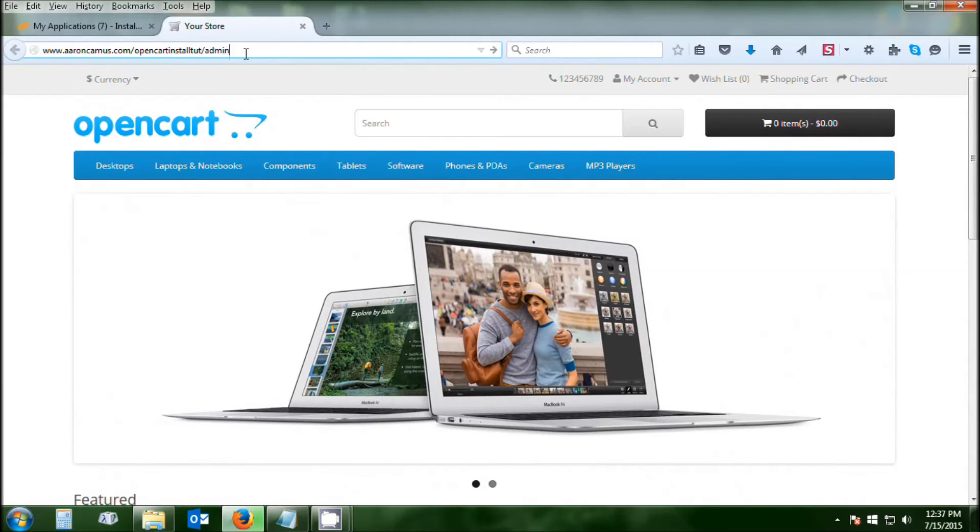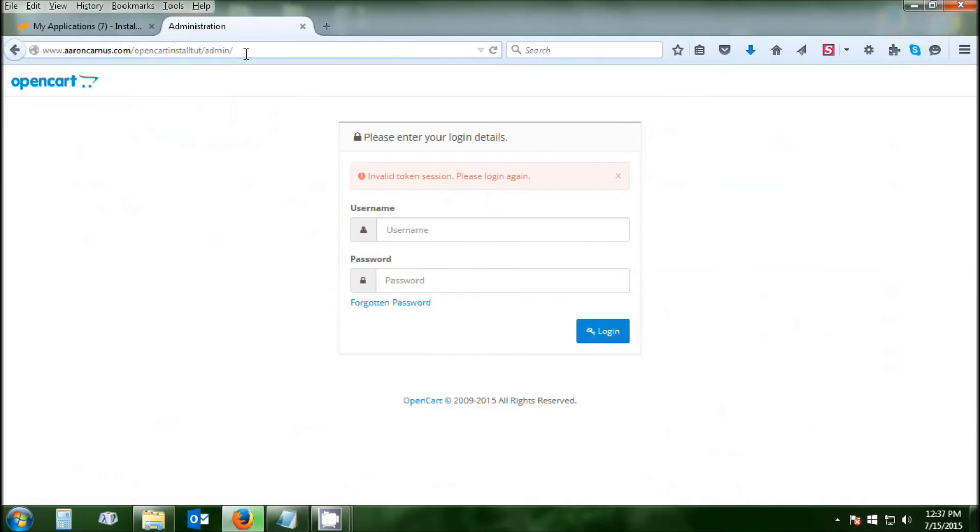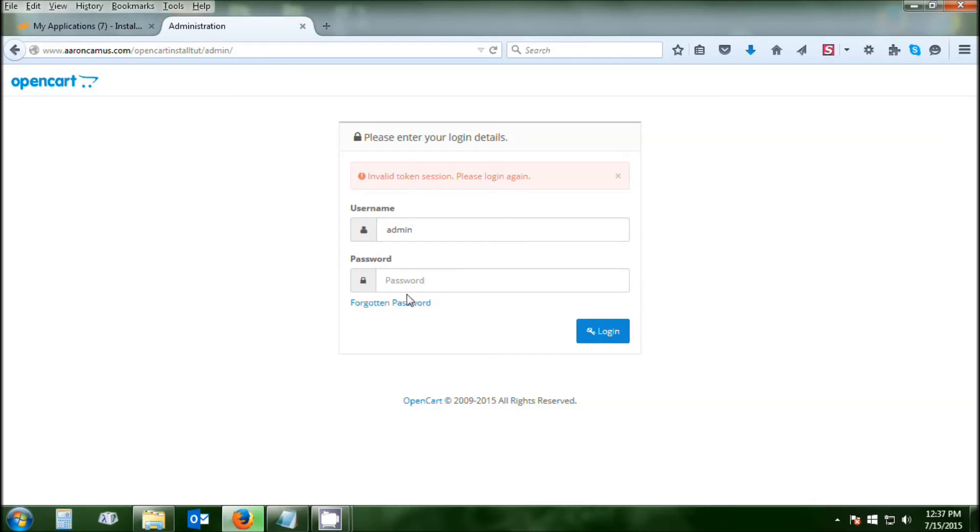Type forward slash admin in the address bar, put your username in, enter your password. This is the username and password you just set in the Installatron. You're going to click the Login button, and that's going to take you to the administrative dashboard for OpenCart.